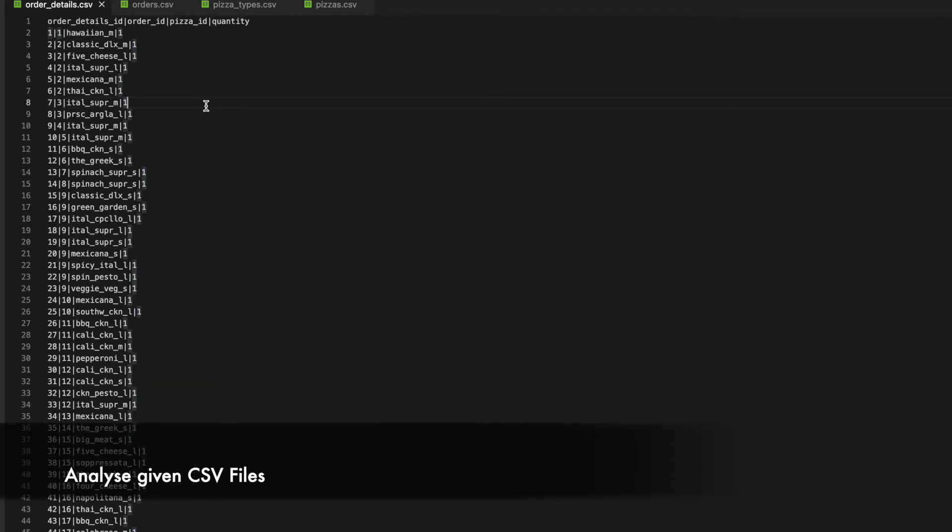For the sake of simplicity and understanding we can quickly create a sort of dimension model for these 4 files to represent some of the columns and their relationship.